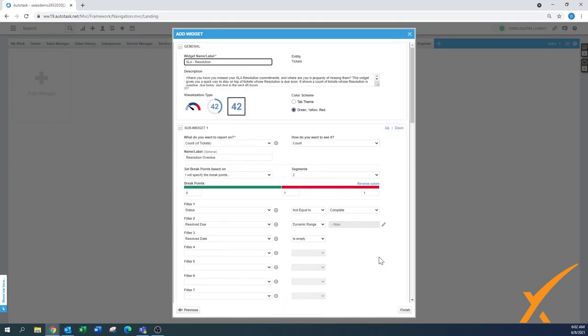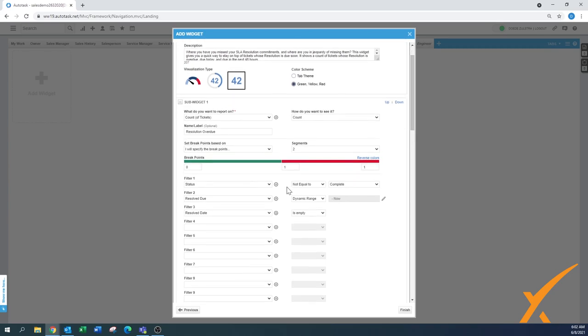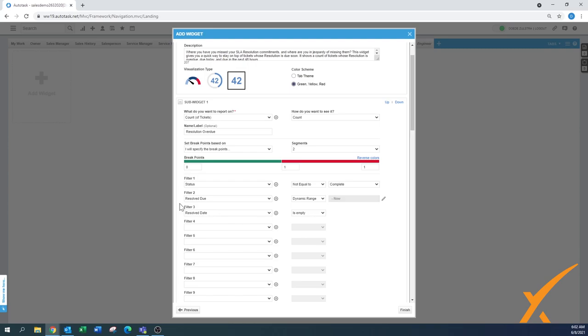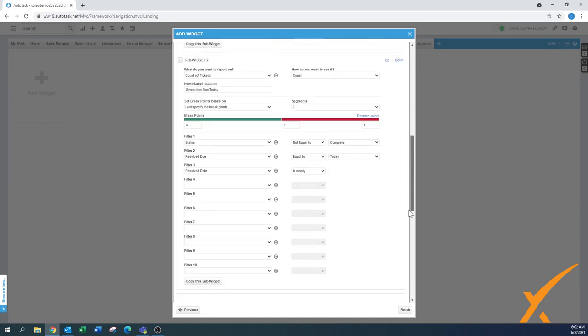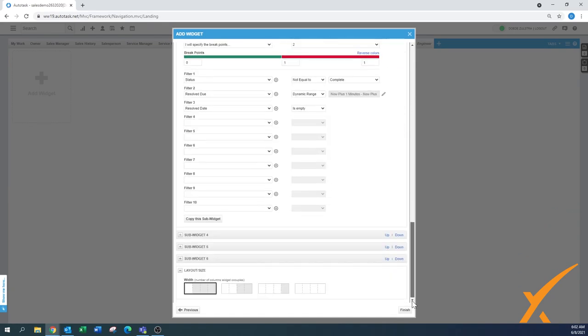And then what it will open up is the page where you can select or modify all the settings of this particular resolution. That's already by default the description. It's been set up in a color scheme, count of tickets and this one has basically a set of tickets that are being done. As you see over here status is not equal to complete. So these are not even completed tickets and they are listing you on how you are on your resolution time. Resolve due is dynamic range. So I'm going to go into details on how these are set up but this is a default one that I'm just going to create. I'm going to say finish.